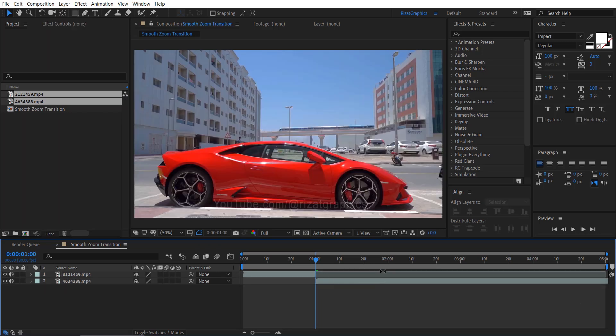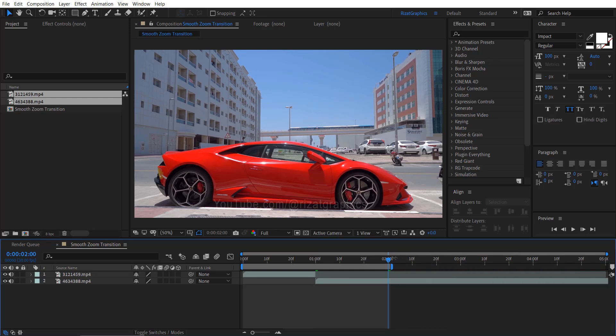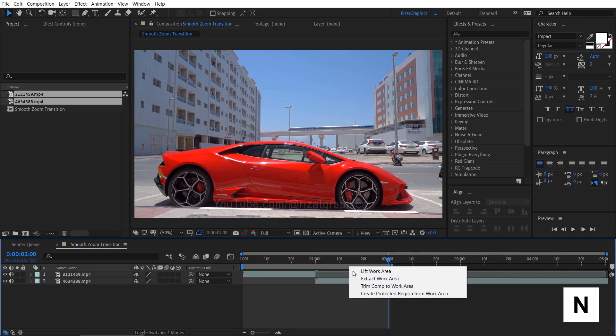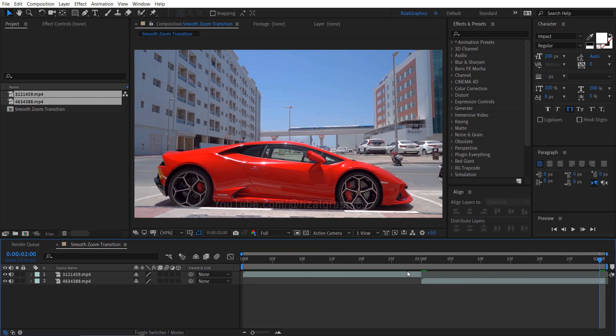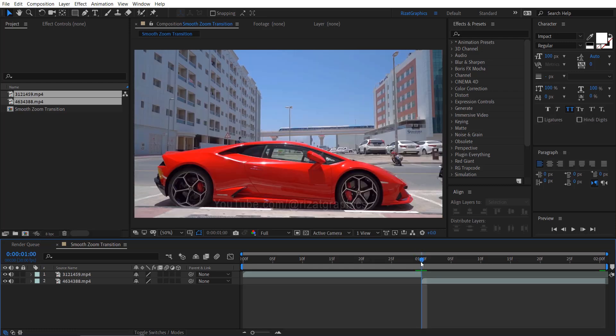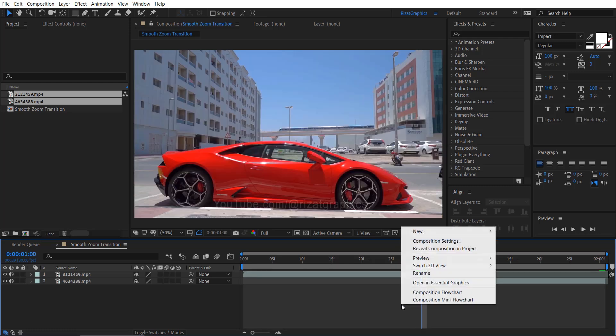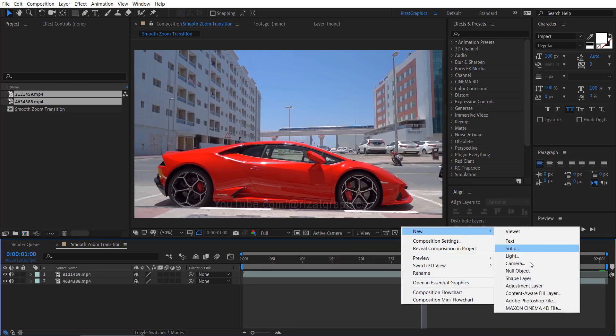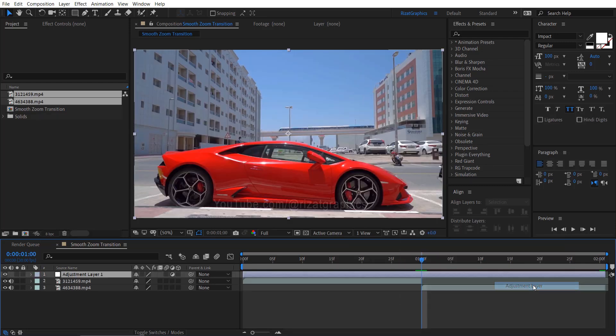Move your time indicator to 2 seconds. Drag the work area to 2 seconds. Right click here and choose trim comp to work area. Now, let's create a zoom effect. Right click here, then create an adjustment layer.